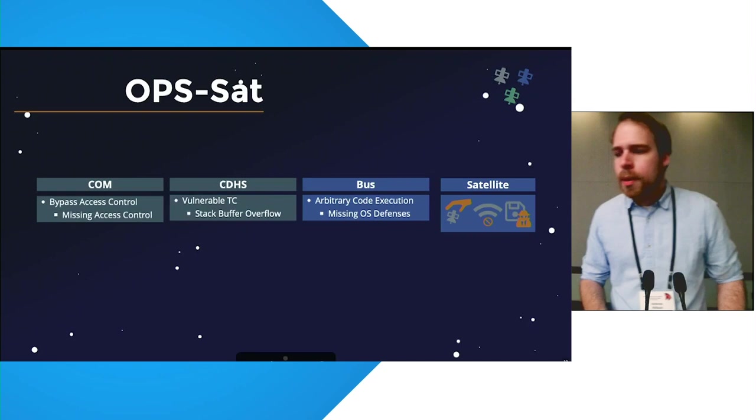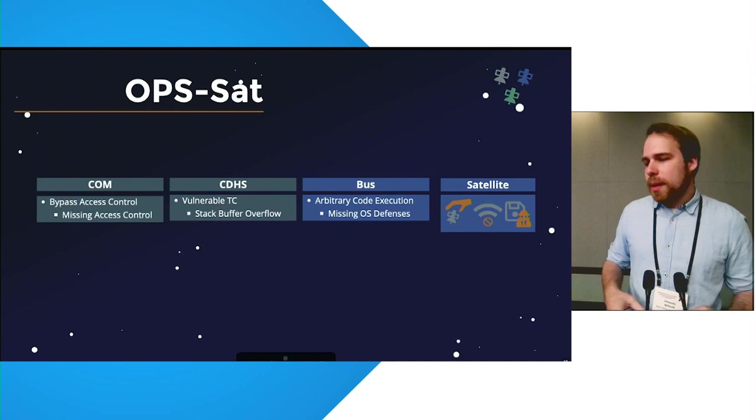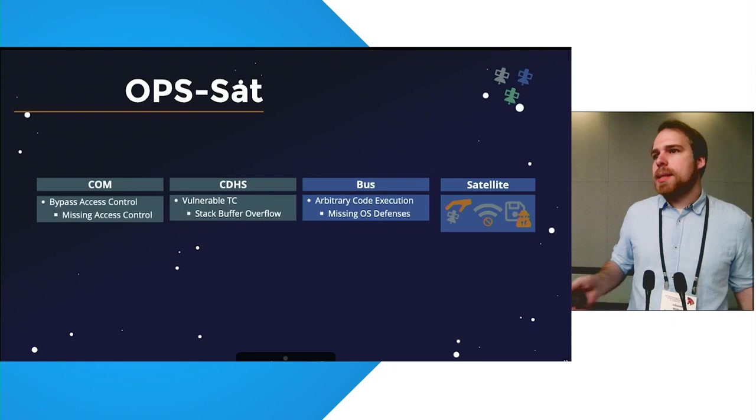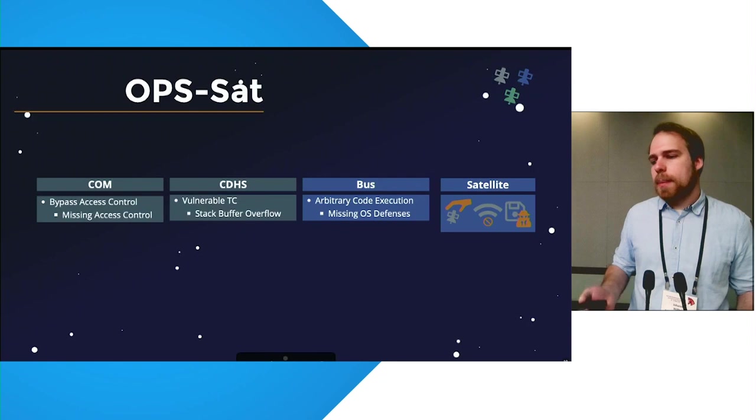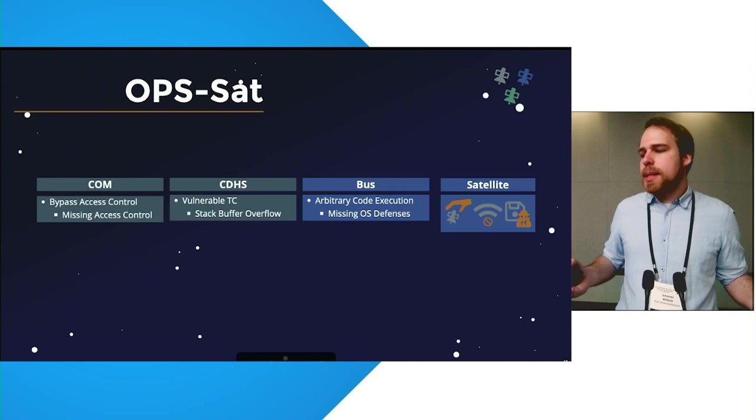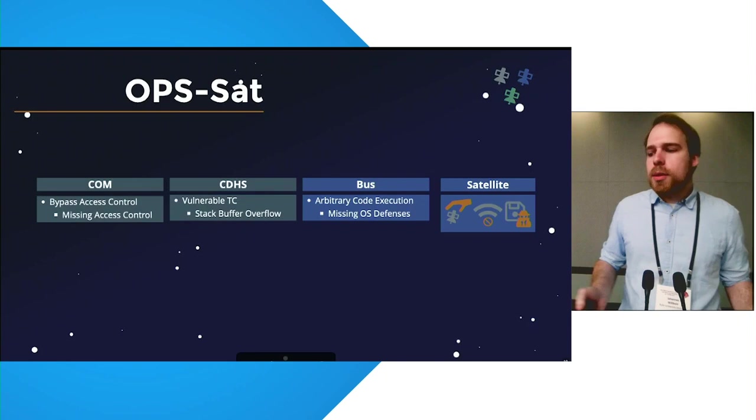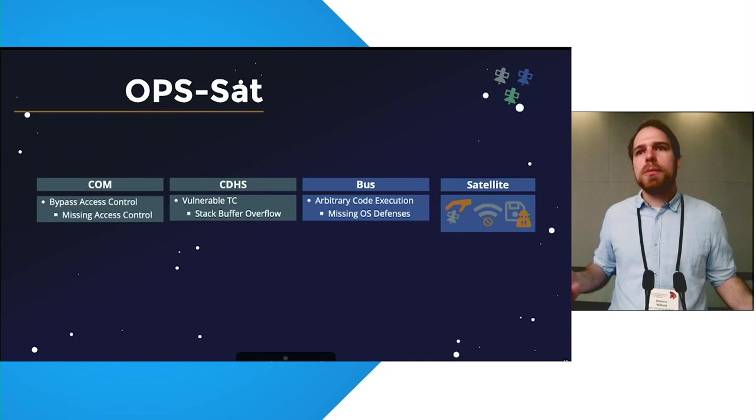We did this by first finding a bypass access control which was rather simple as there was simply missing access control on the satellite in the first place. Next, we were able to execute arbitrary telecommands on the satellite and were able to exploit the vulnerable telecommand on the satellite using a stack buffer overflow. In the next step, we were able to gain arbitrary code execution on the satellite as missing operating system defenses such as ASLR and missing firmware defenses such as stack cookies did not prevent any exploitation of the stack buffer overflow to an arbitrary code execution. From there on, we were able to execute arbitrary actions on the satellite and take full control of the satellite.